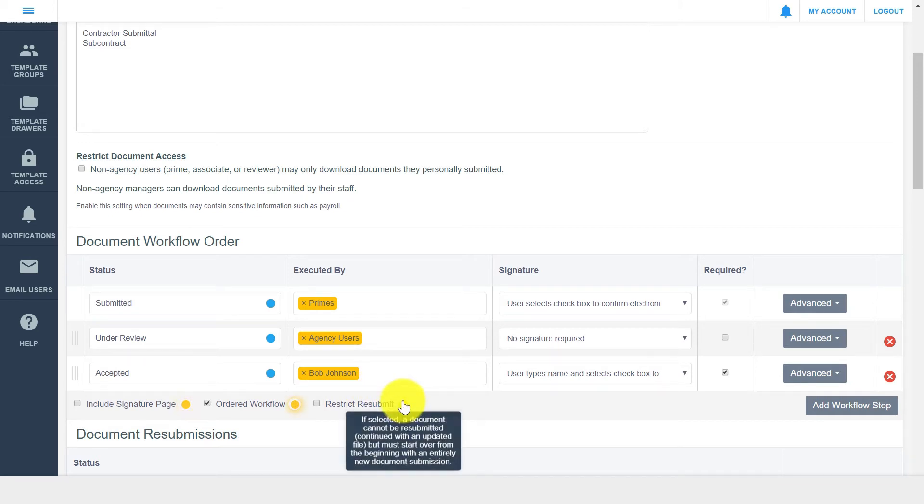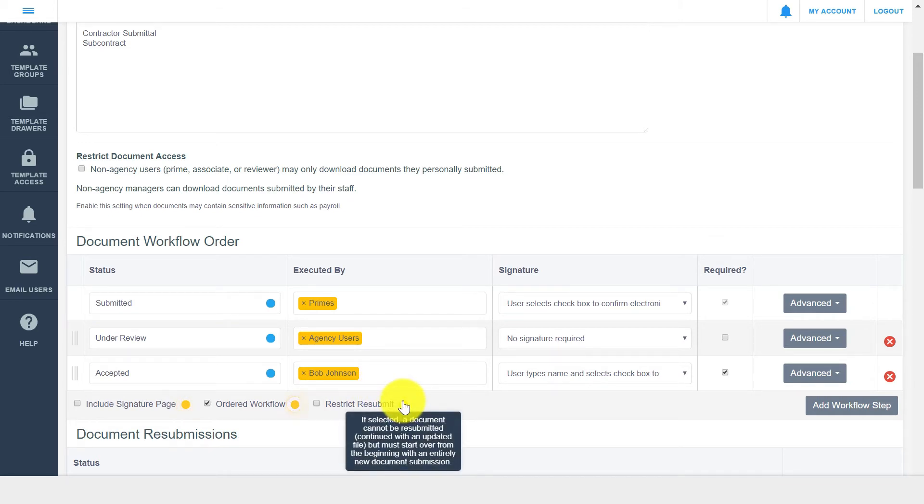The restrict resubmit checkbox can be utilized if you do not want a rejected document to be resubmitted. When you select this option, you will not be able to continue the workflow for a rejected document, and the document must be uploaded as a brand new submission.